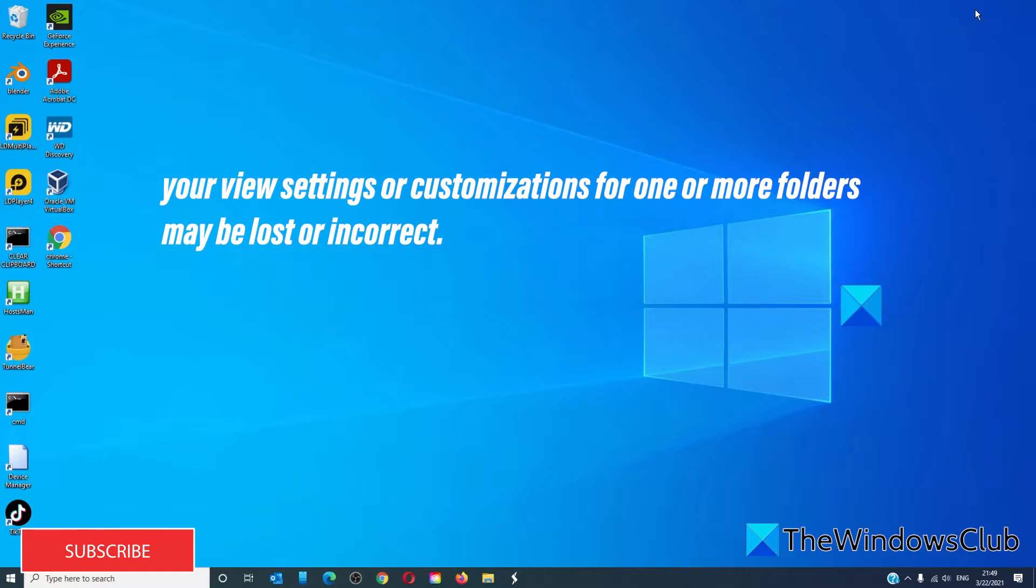Your view settings or your customizations for one or more folders may be lost or incorrect.